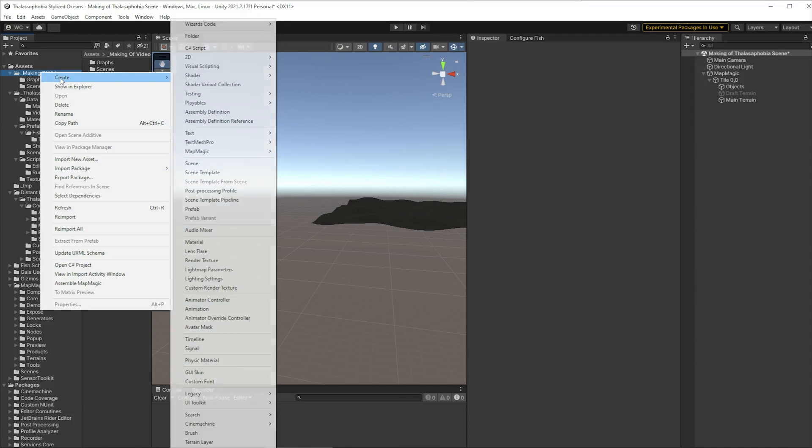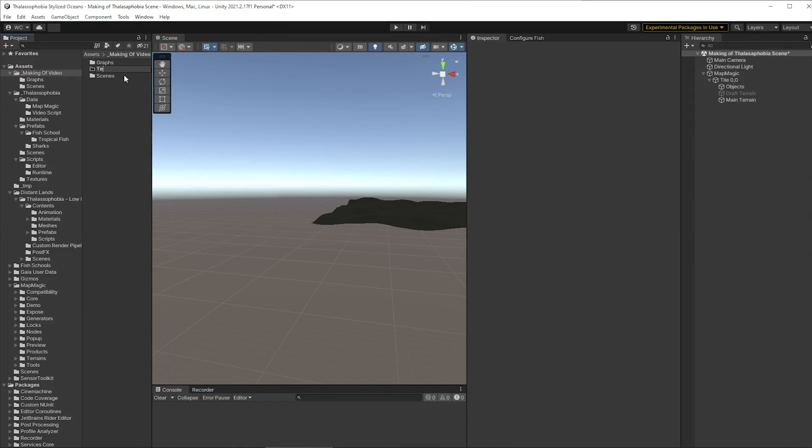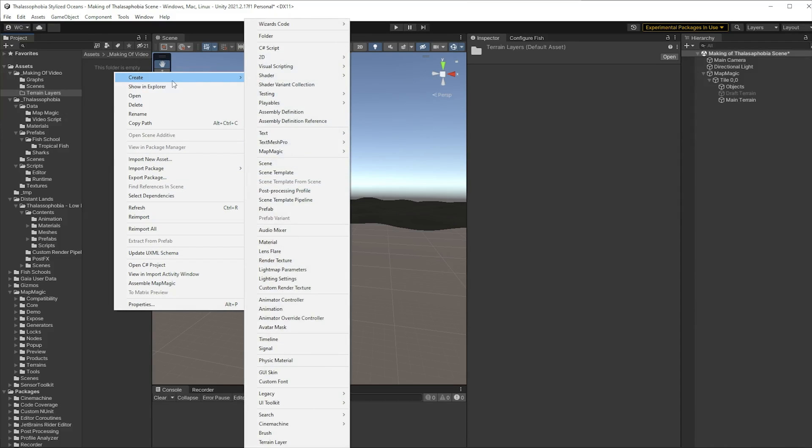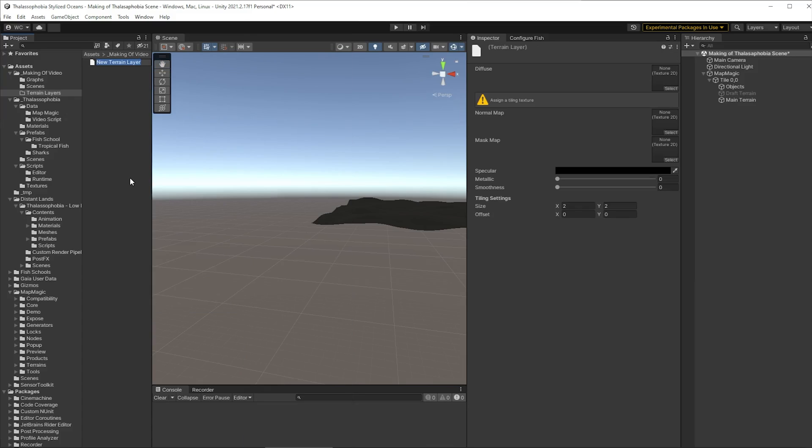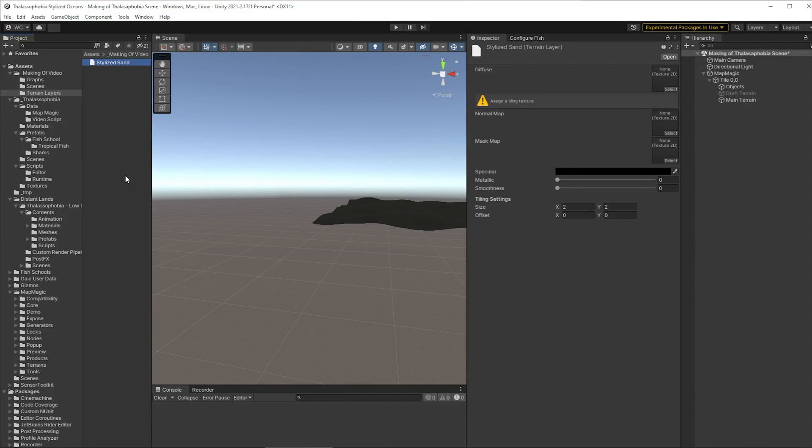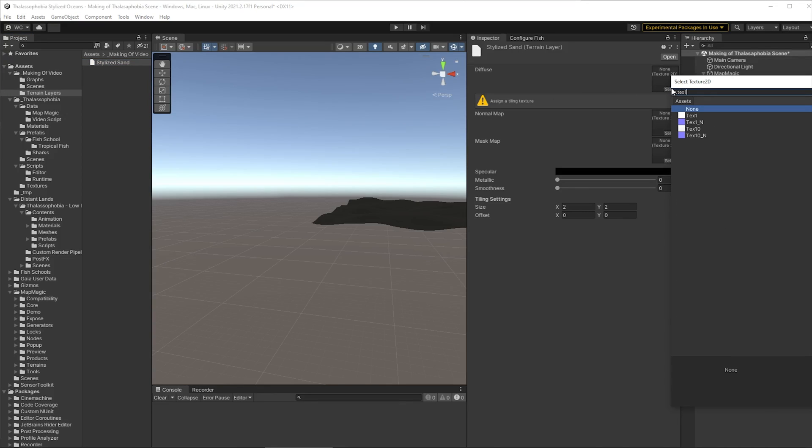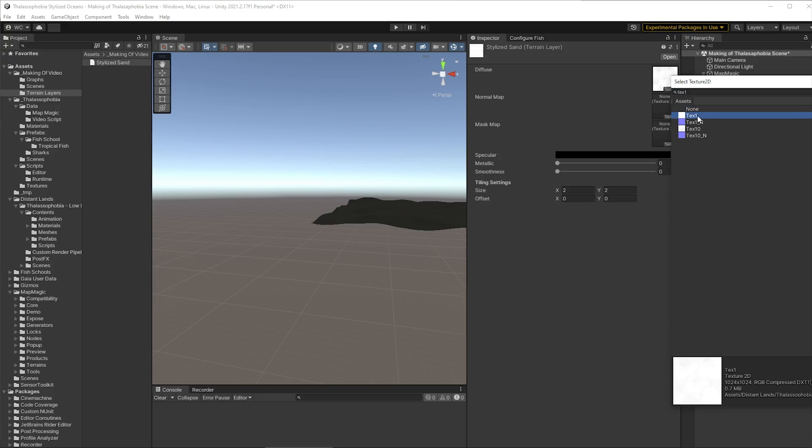So let's create a folder and we're going to call that folder terrain layers and inside there we're going to create our first terrain layer and we'll call that a stylized sand. Okay great.